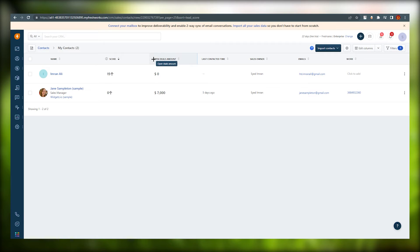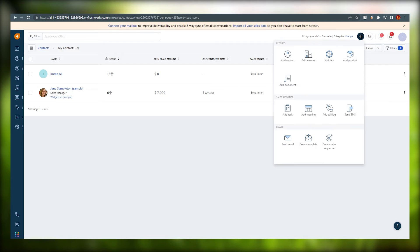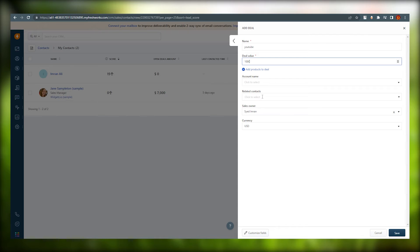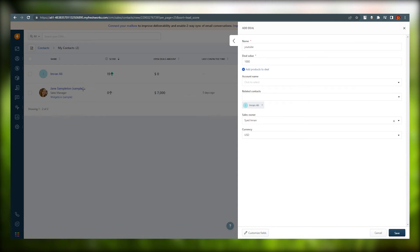Back in Contacts you can see open deals amount. To add a deal, go to the deals menu or just click Add Deal directly. Once you click it, start typing a deal name — I'll write something like 'YouTube' — then set the value, for example one thousand. Choose who the deal is related to by searching and selecting the contact, assign it to a team member, optionally add an account name, then save.